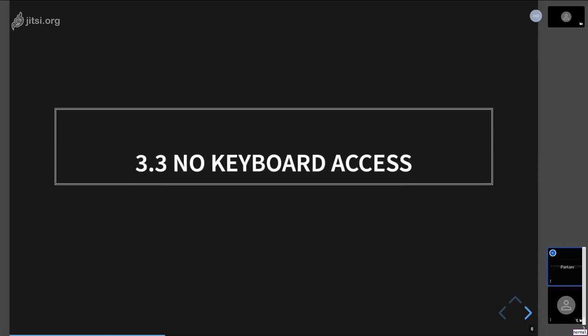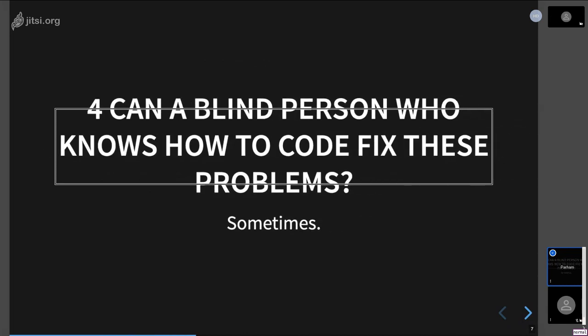And the third one, which is the worst one, is applications that have no keyboard access implemented. This is a bit easier for applications running in web browsers because it makes you slower when you don't have shortcuts. But for desktop applications, for example, if tab isn't working, which happens quite a lot, I pretty much have no way of using it. So you might think, okay, so you're blind. You've been coding for a decade now. Can you just go fix all these issues for yourself? And the answer to that is sometimes. Well, a few times, let's say. Why is that?